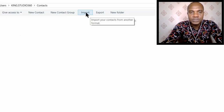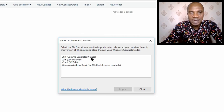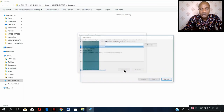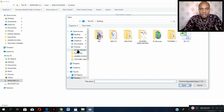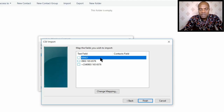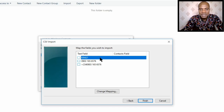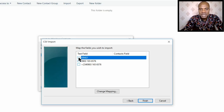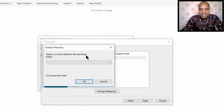Go to Import. Click on CSV comma-separated value. Click on Import, then Browse, and go to the desktop where you saved this file. You will see 'allcc'. Once you click on allcc and open it, click Next. The first field here is 'King 1', which is the name. The second one is the 090 number, which is the original phone number imported to this Excel file. The third one is the plus 234 number. Click on the first field and select a contact field — name it First Name. Say OK.